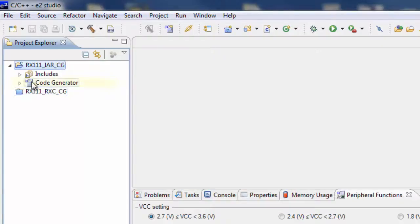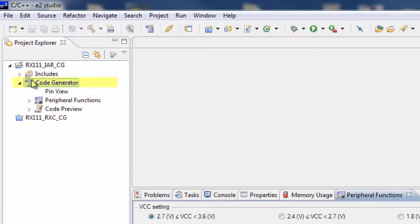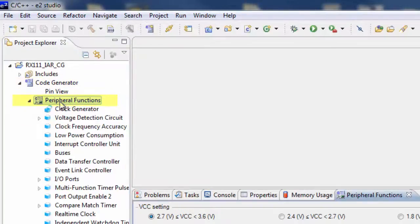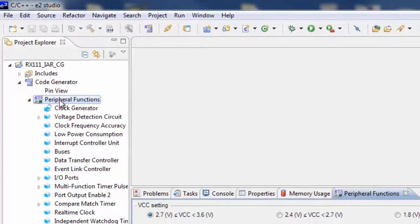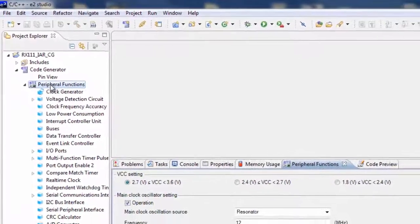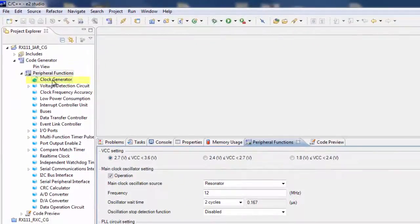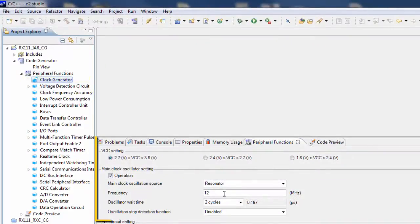Going back to the Project Explorer window, double-click on the newly created Code Generator item. Then double-click Peripheral Functions. Now we can start configuring the MCU. First, we'll set up the clock features.